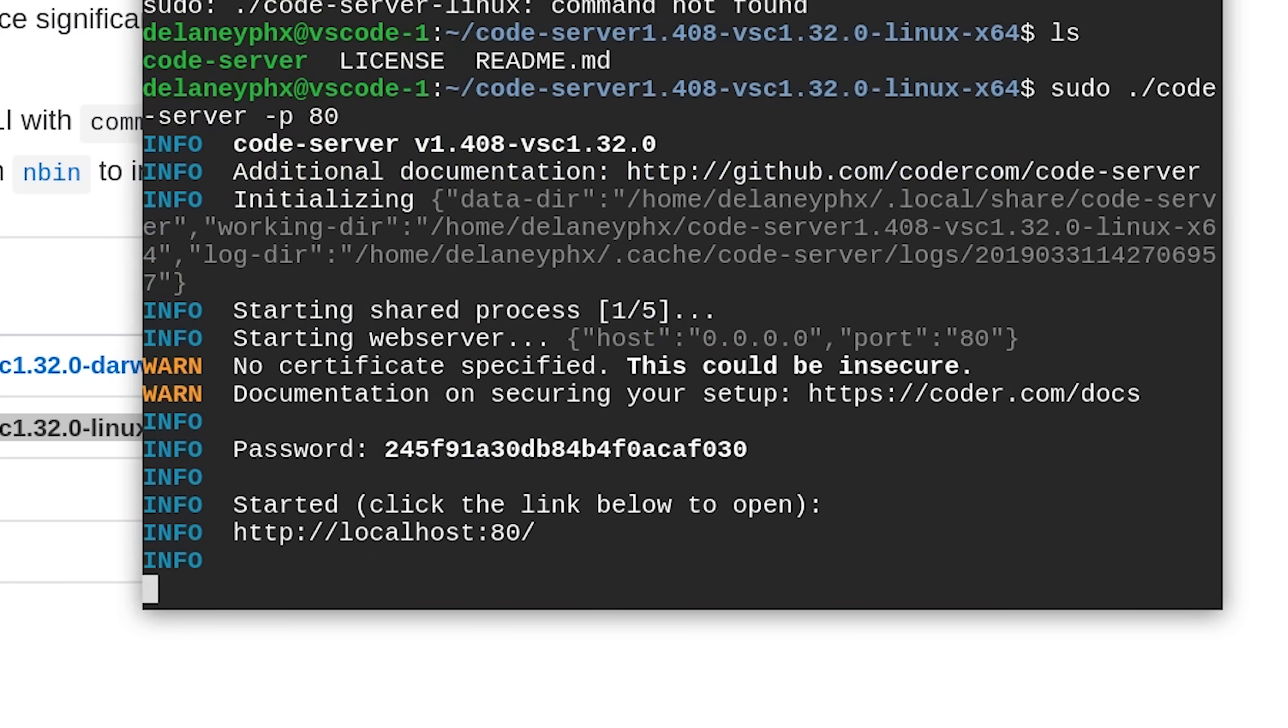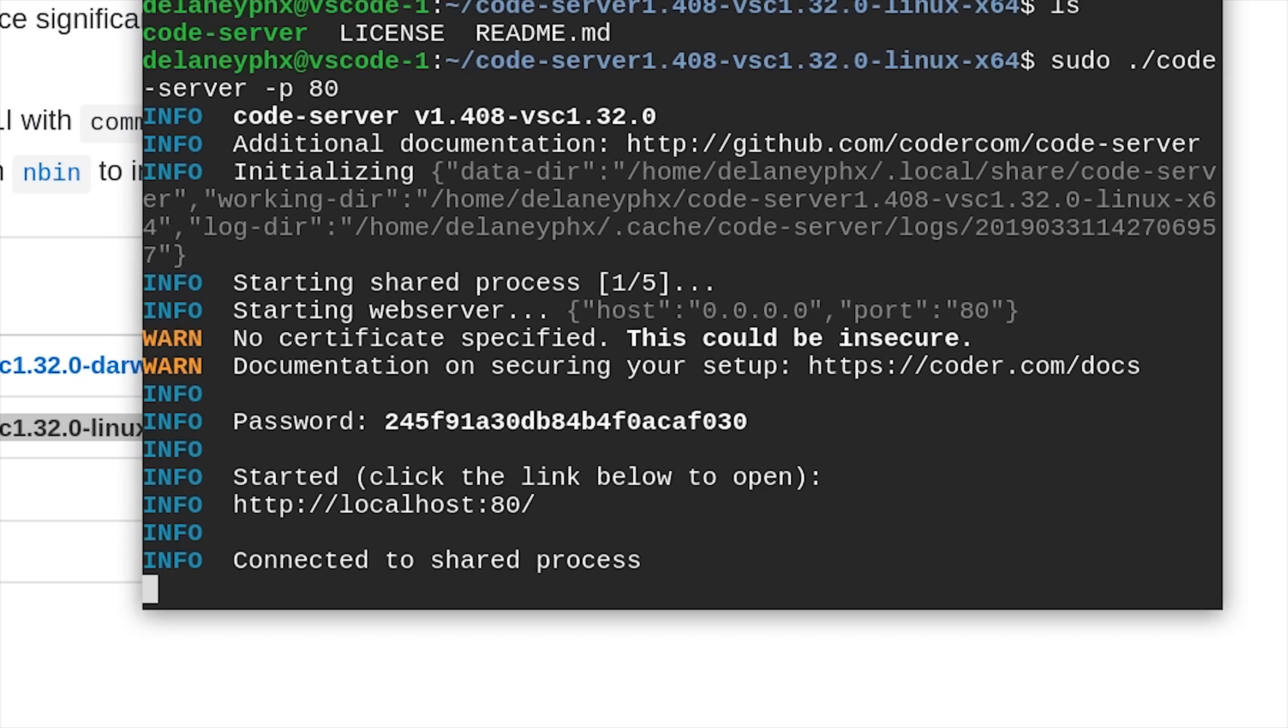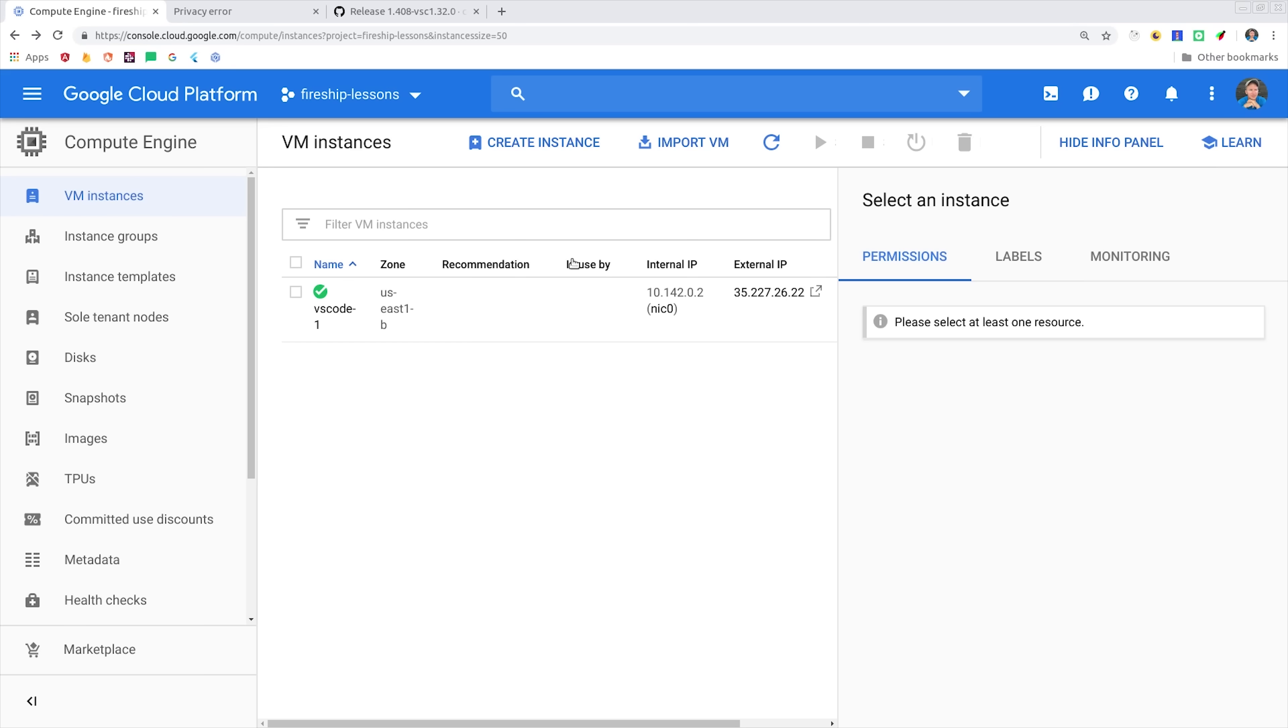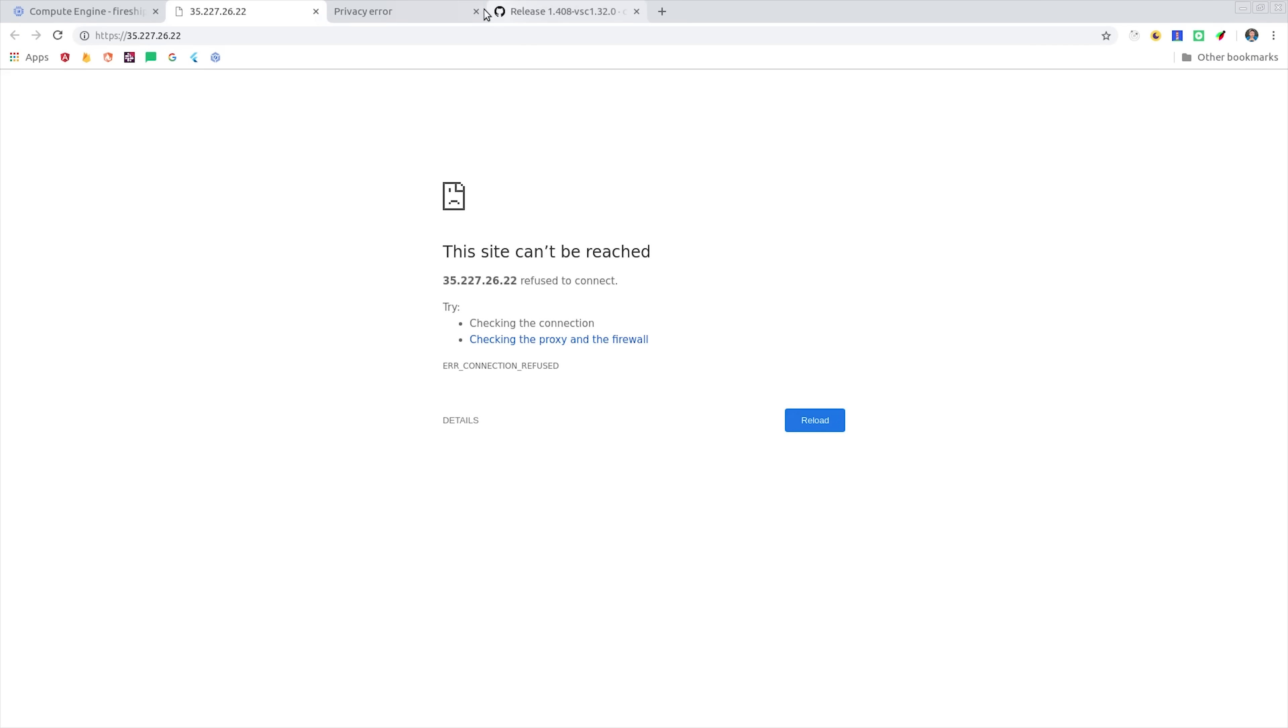That should tell you that it's running on localhost 80, and then notice the password in the middle. You'll want to make sure to copy that, and then you can link directly to your external IP from the GCP console. From there, you'll want to add port 80 to the end of that IP.